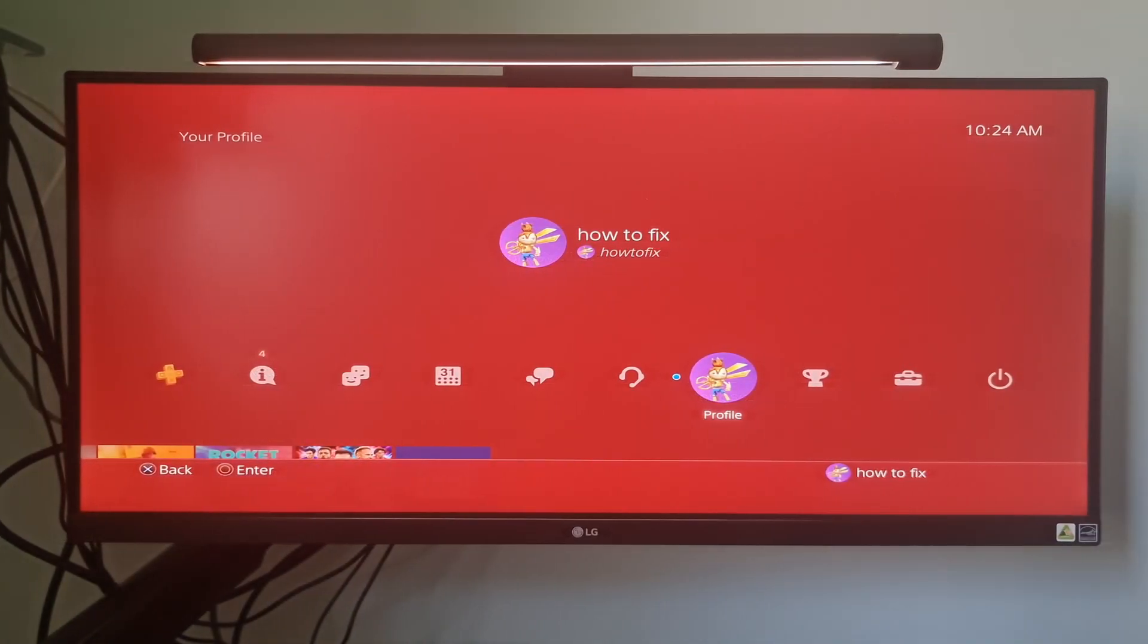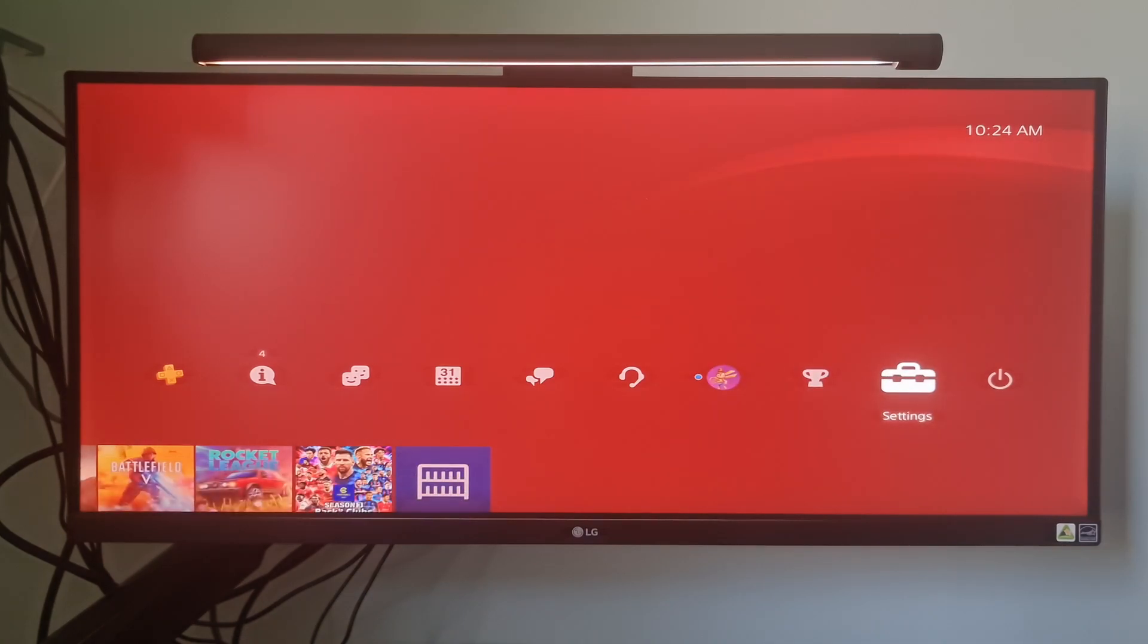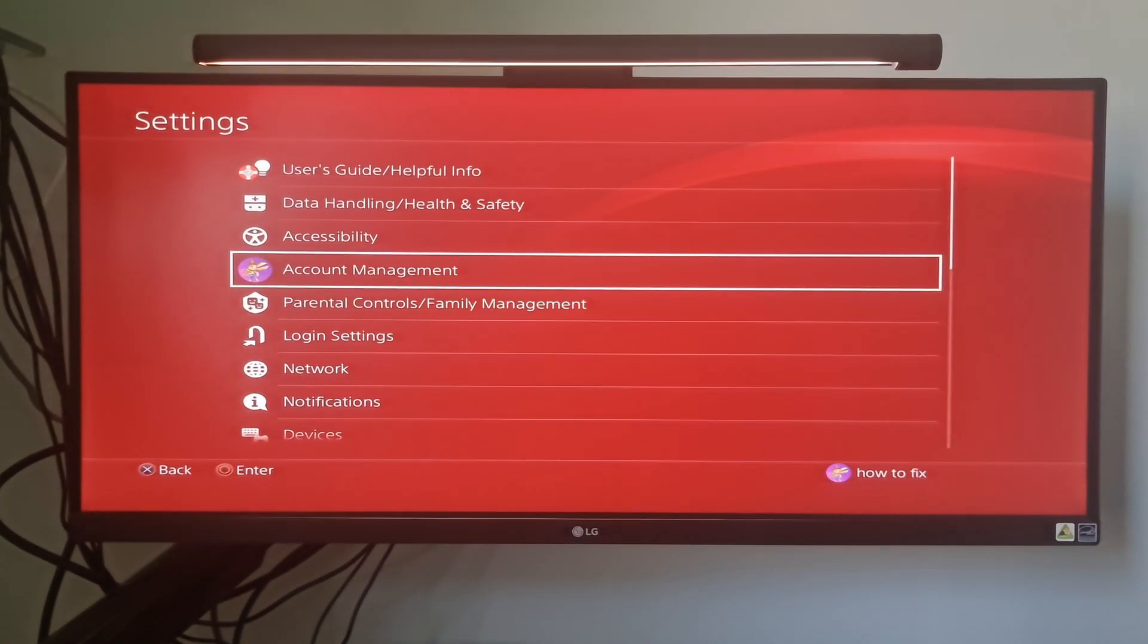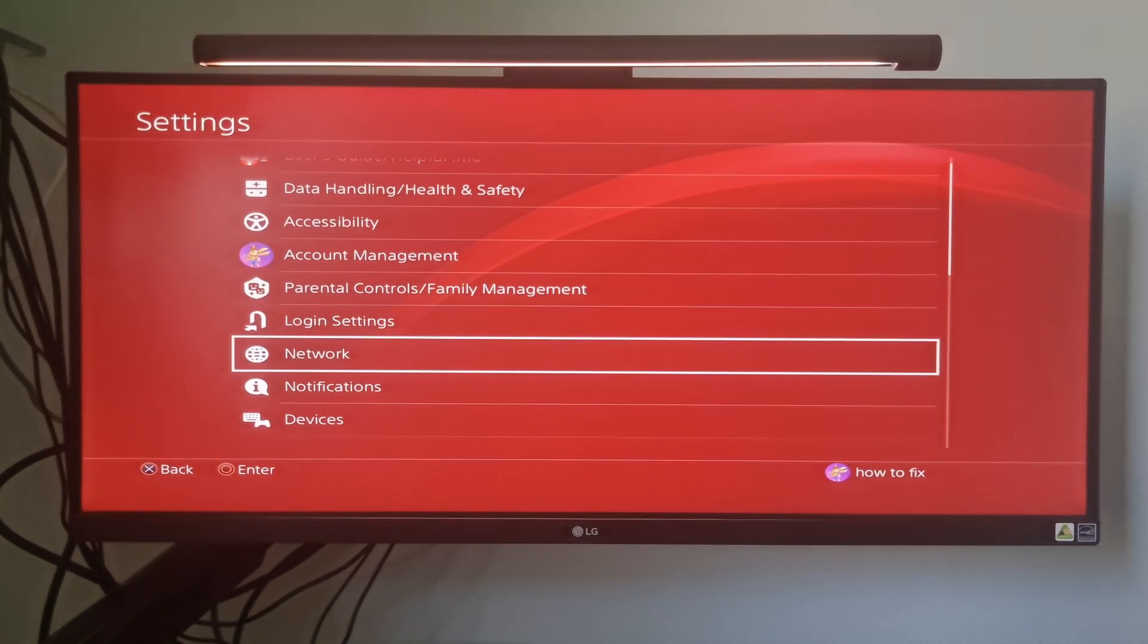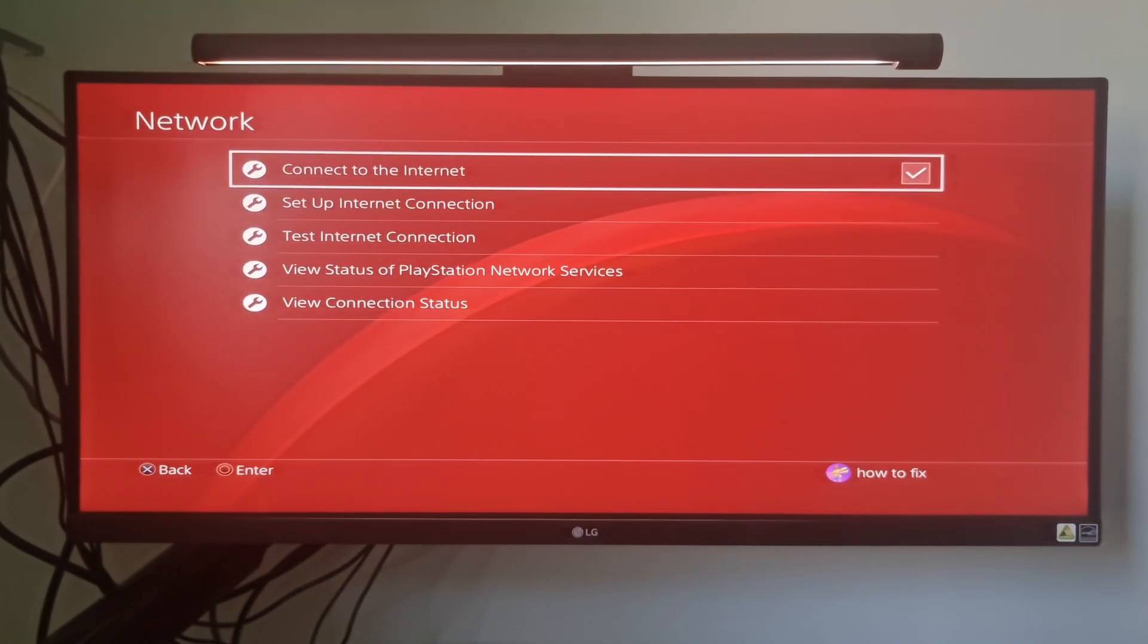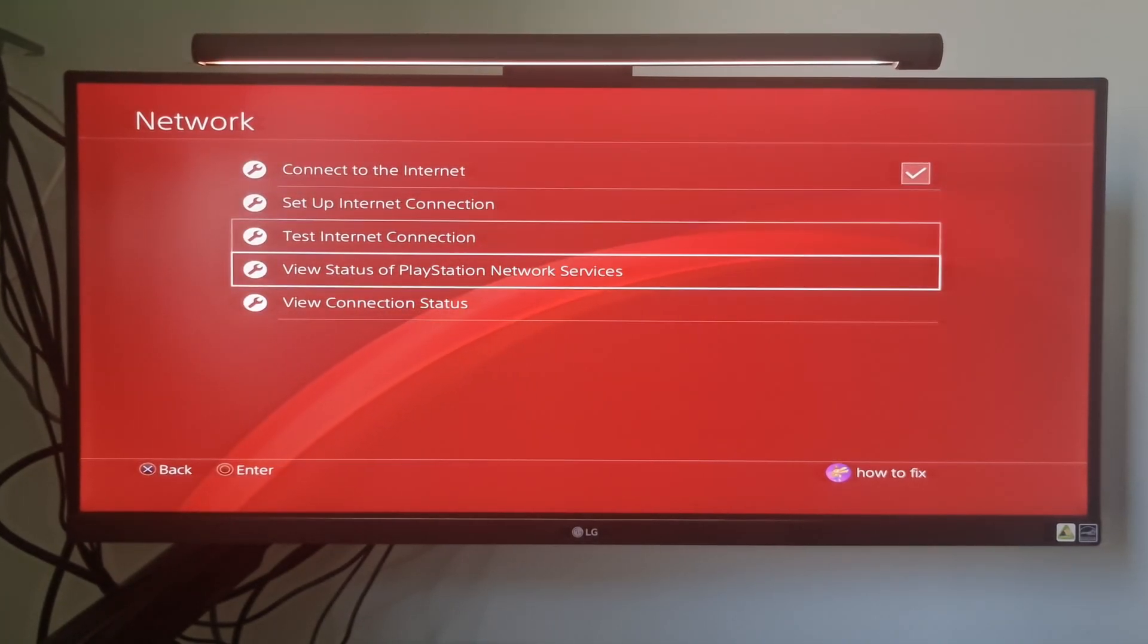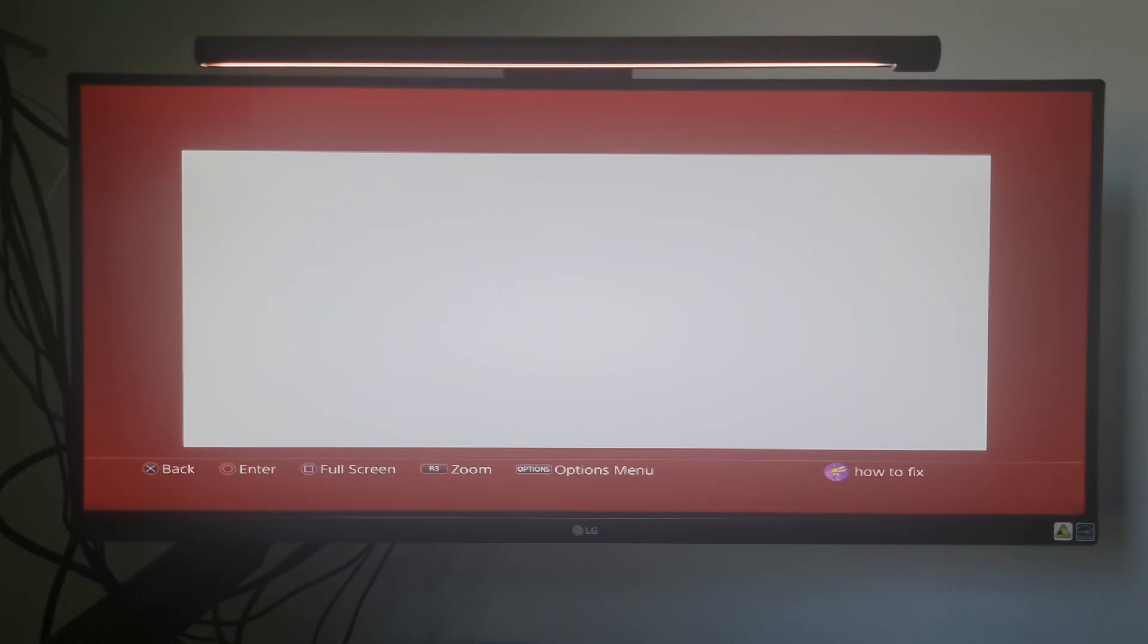Method 4: Check Server Status. You can check the network status by selecting Settings, select Network, go to View Status of PlayStation Network Services, or by using your PC or smartphone to access the PlayStation Network Status page in description.